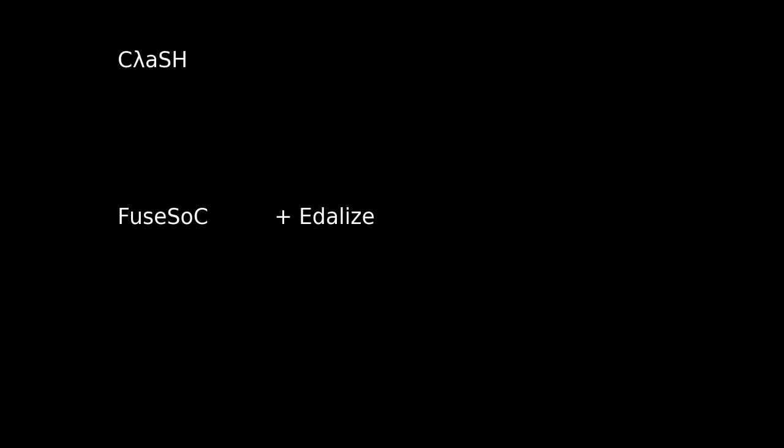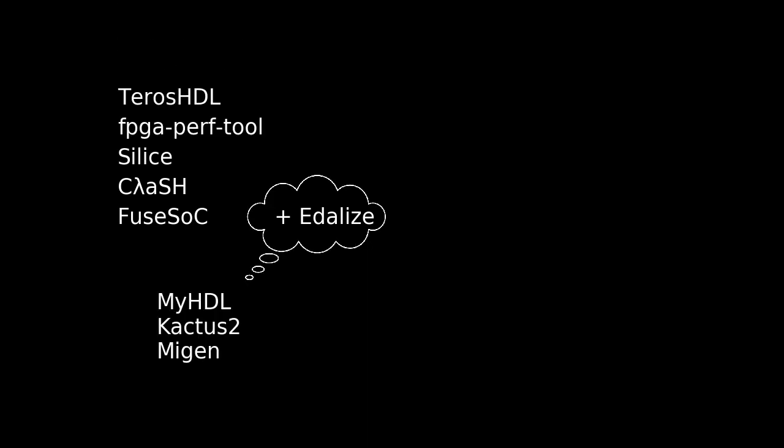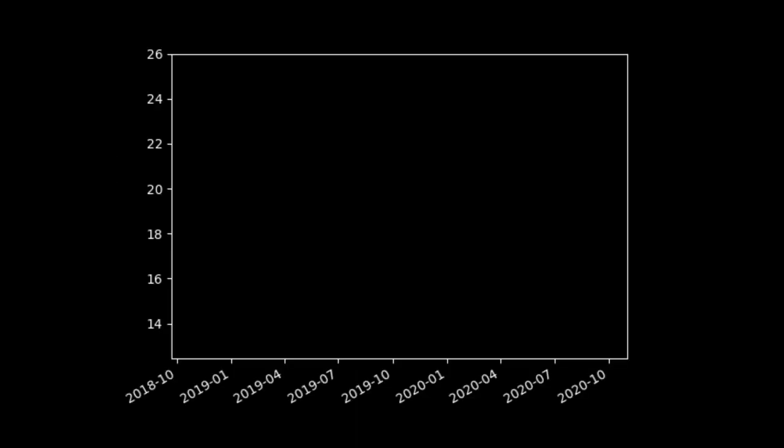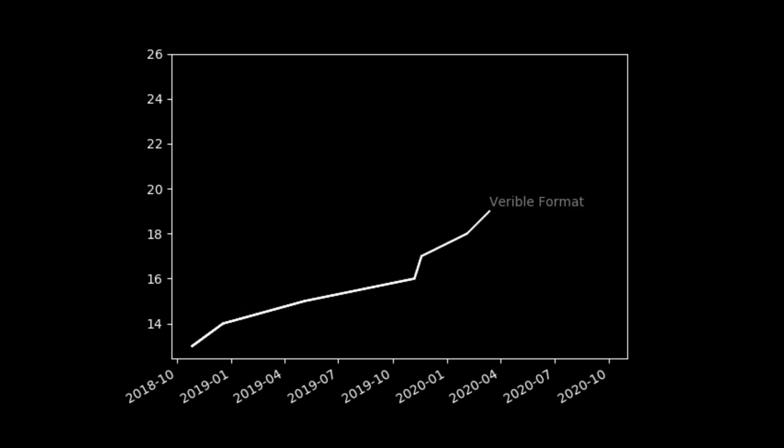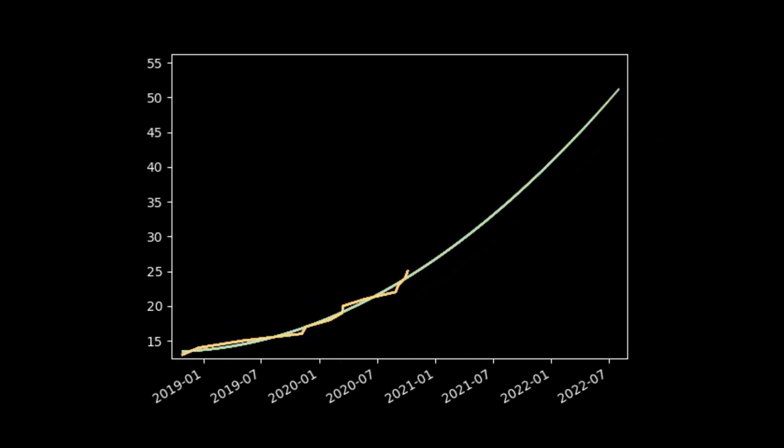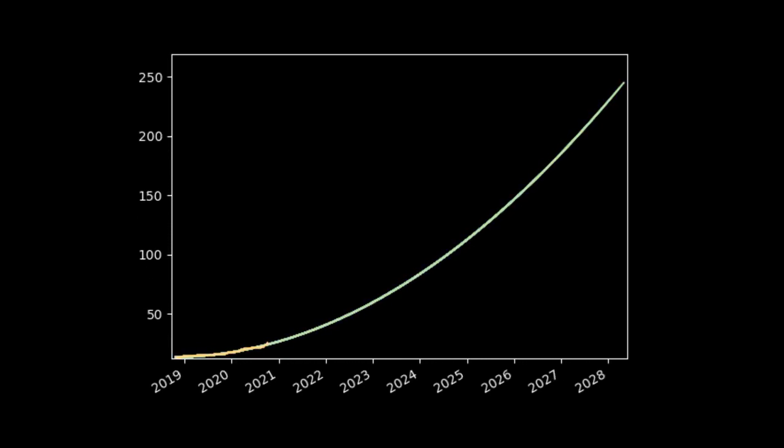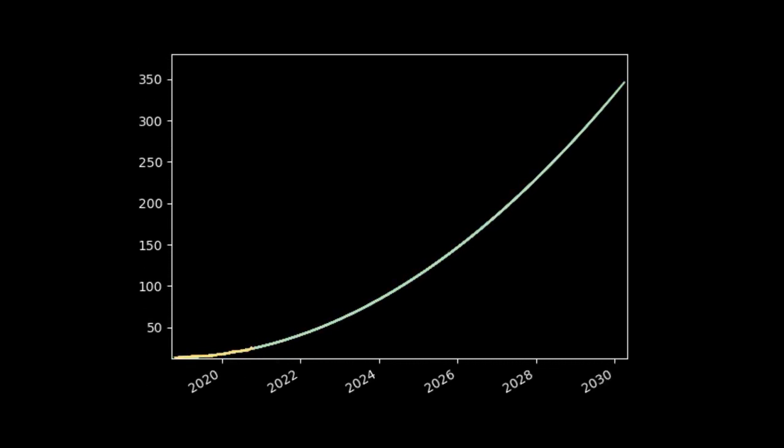And apart from FuseSoc, EDAlyze is now used by Clash, Silice, FPGA Perftool, and Teroshdl, with more projects considering to start using it. The other metric for EDAlyze growth is the number of EDA tool backends. Since its separation from FuseSoc, this number has rapidly increased, and at this time, EDAlyze now supports more than two dozen EDA tools. A number that is expected to grow further over time.